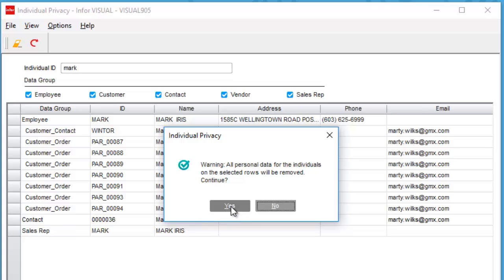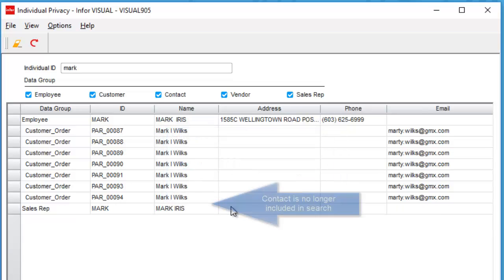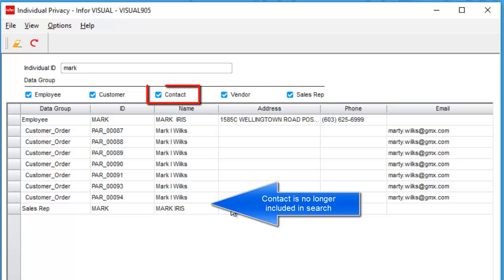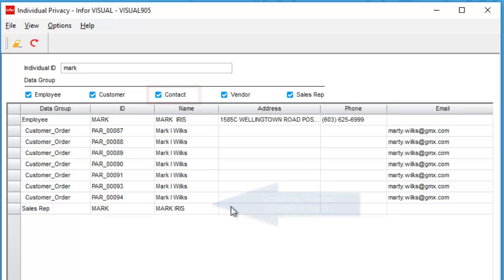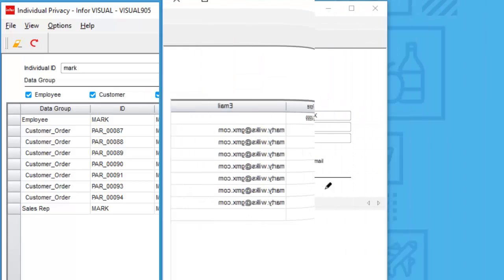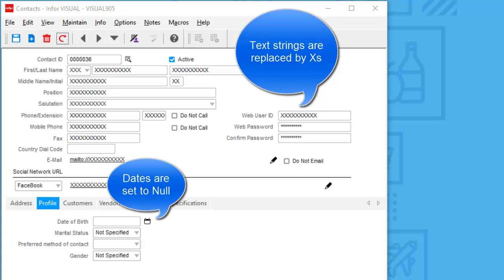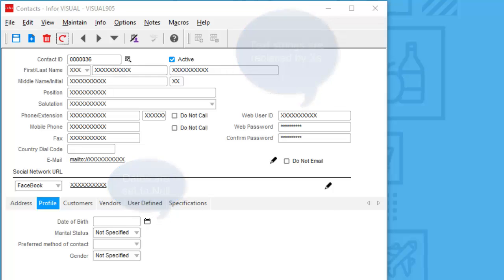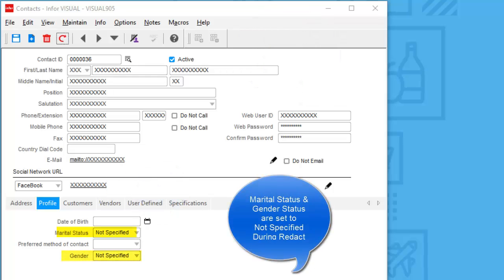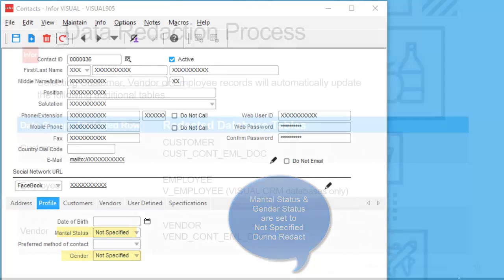I have selected to continue, and you'll notice that my contact is no longer in the search. After the data is redacted, text strings are now turned to X's, dates are set to null, and here you can see in this example the marital status and the gender are now set to not specified.